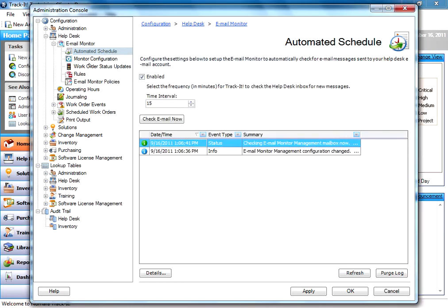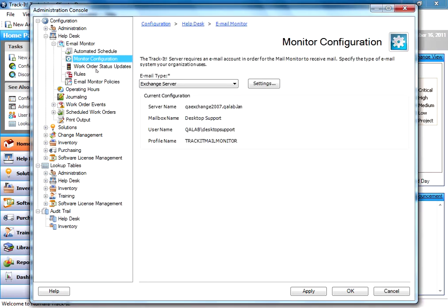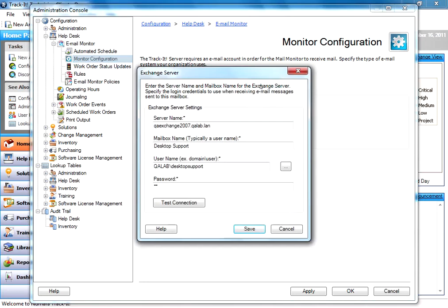Moving right along here, the Monitor Configuration node is where you select the address that you want to check. In my example here, I'm using Exchange Server, and under my settings, I've configured my server name, mailbox name, username, and password, and I've clicked to test my connection.